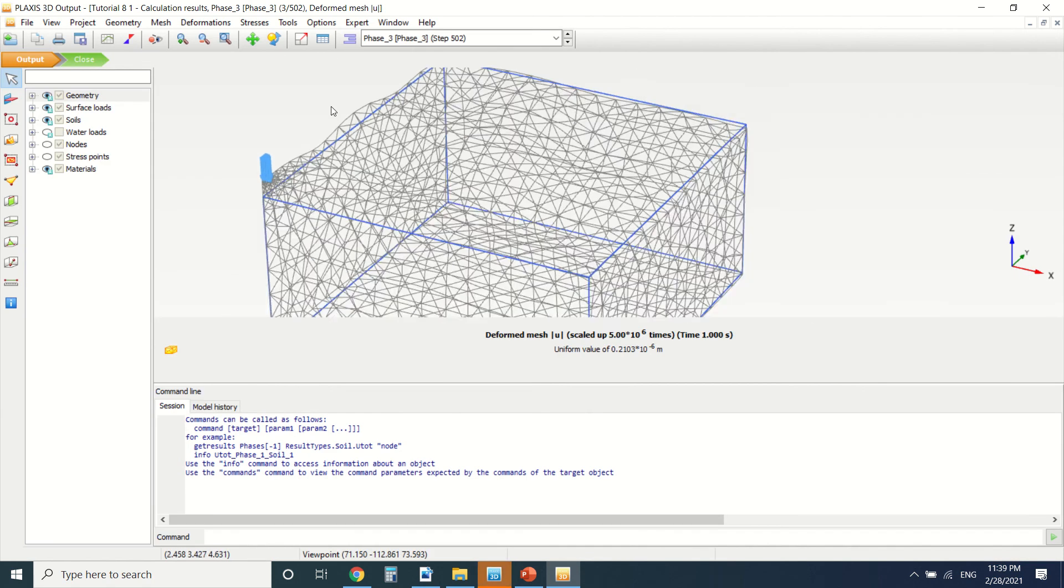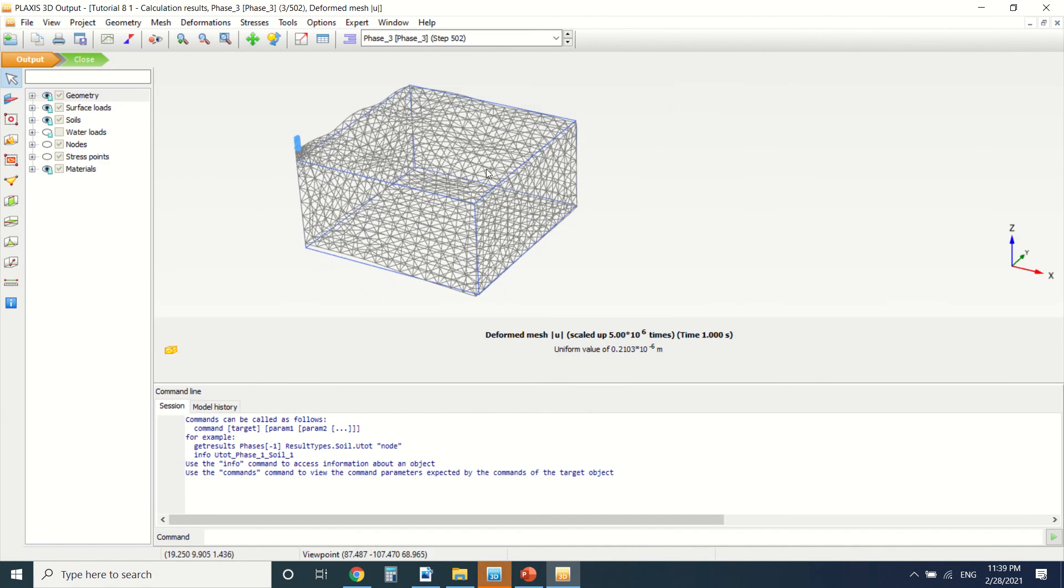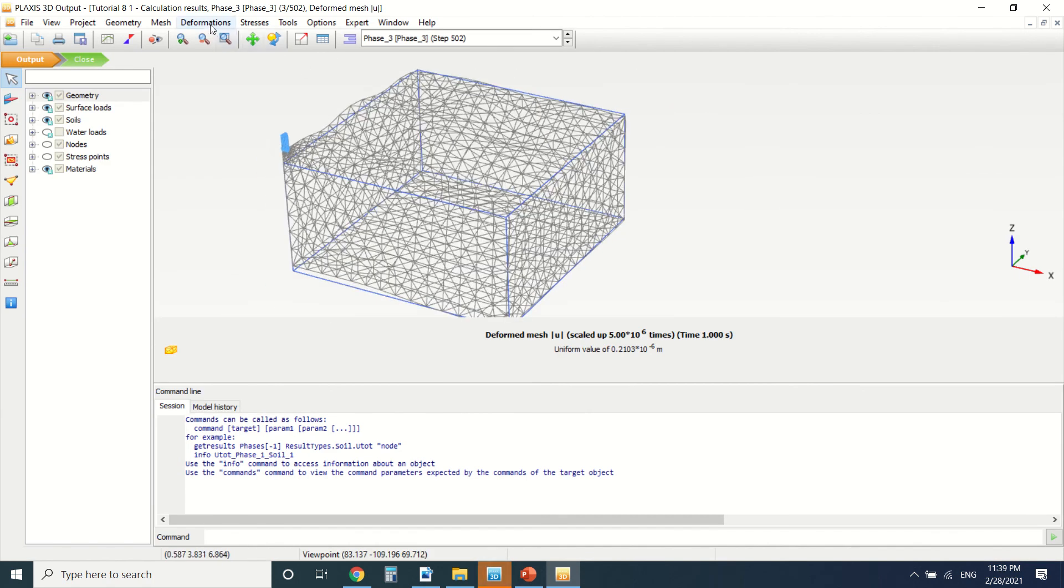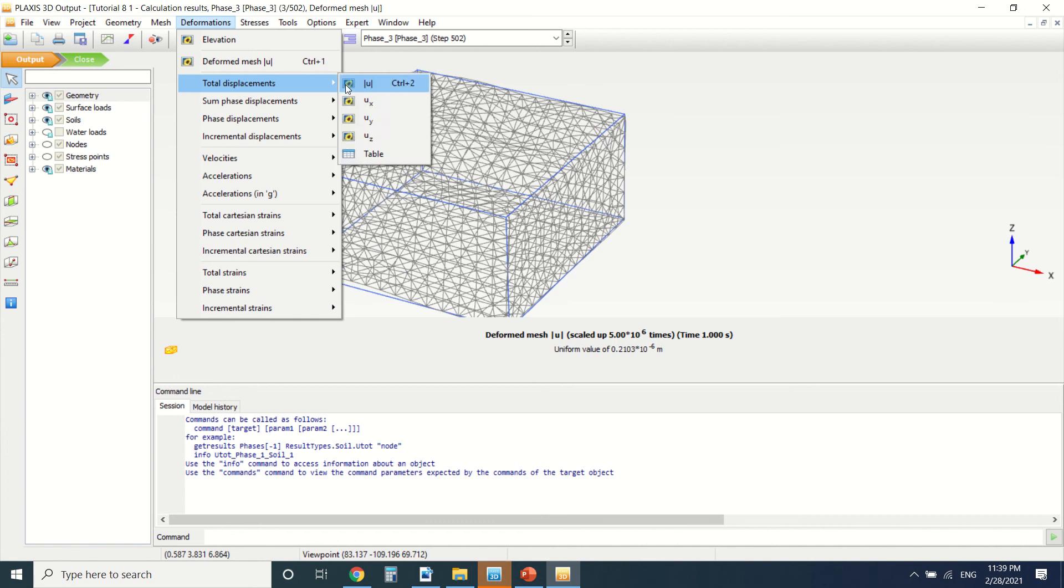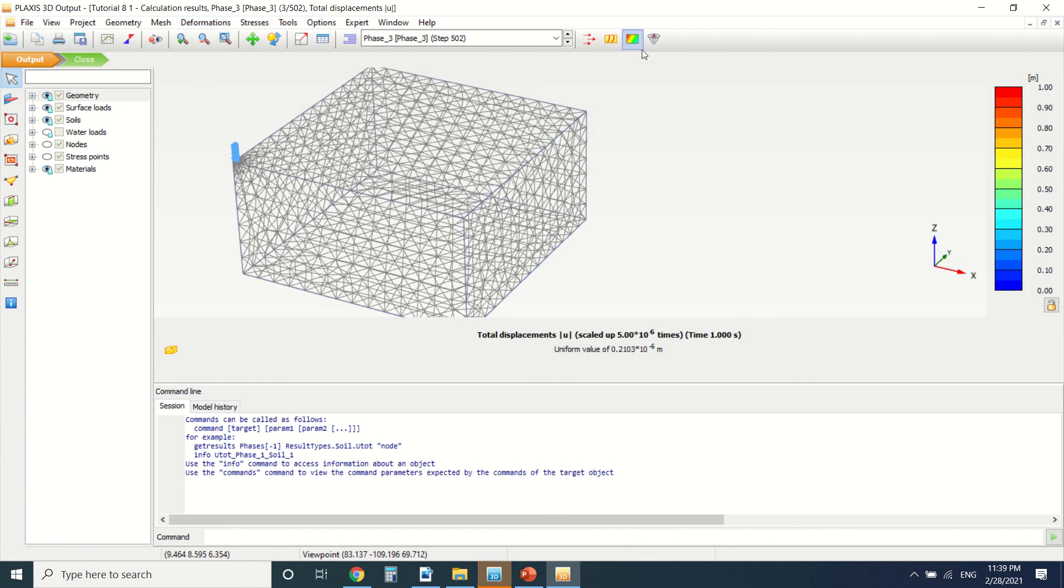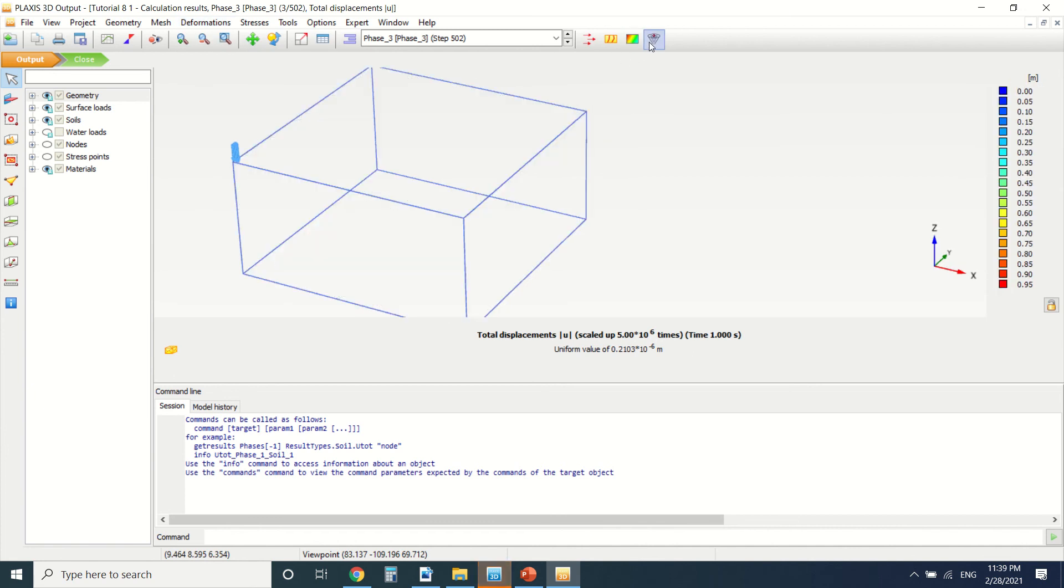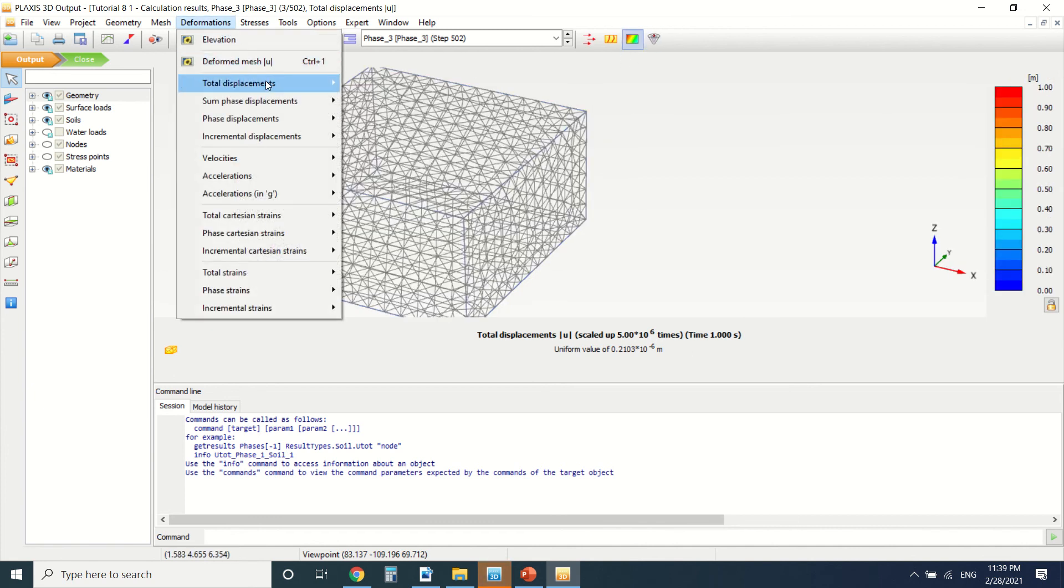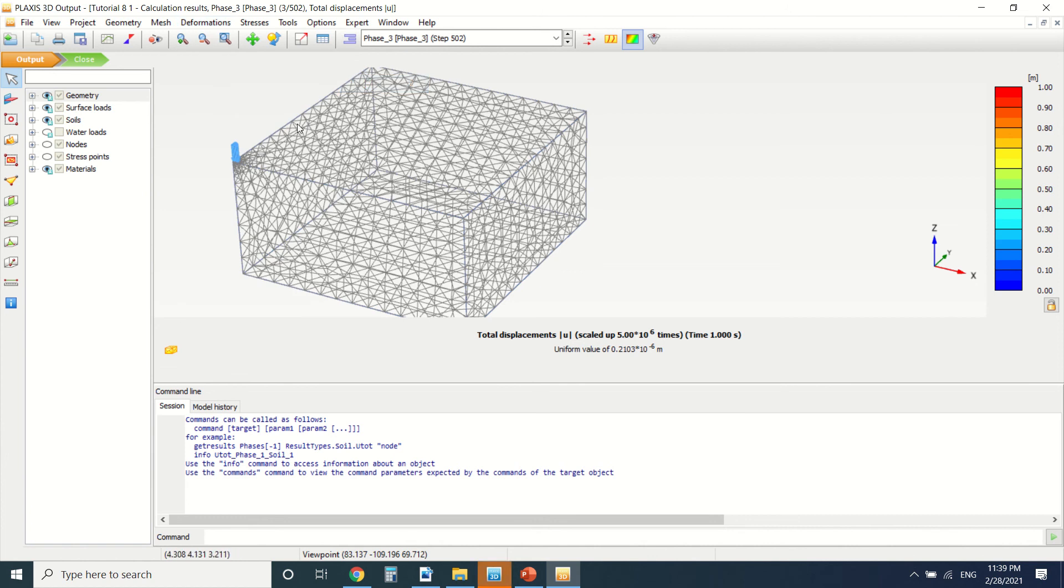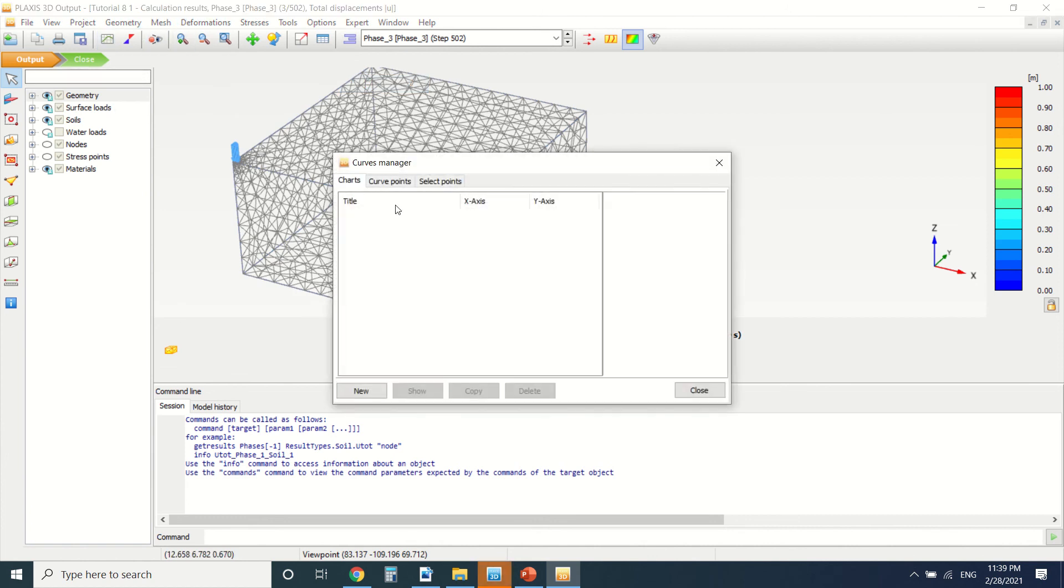As you can see what happened to the soil, you can see the deformation. We can see the total displacement here. We're going to make a section.